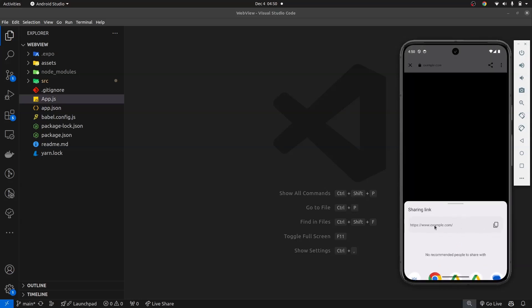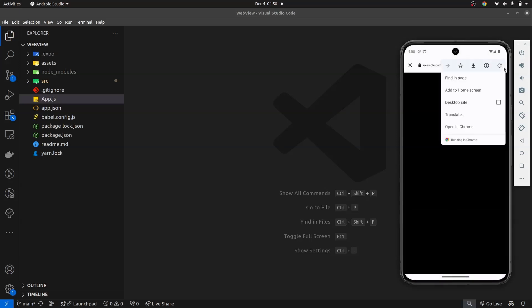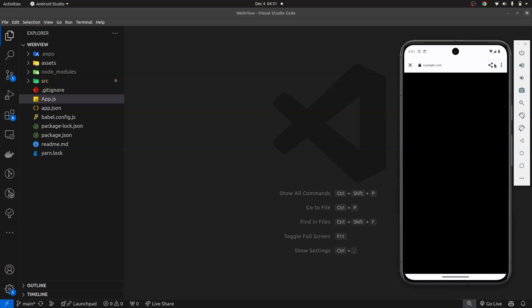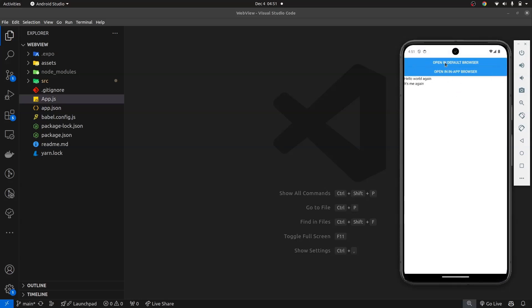When you click the share button, it's going to open some third-party applications where you can share the link. You can copy the URL — as you can see it's example.com — or you have the ability to click on the three dots and find a menu where you can open in your default browser. This is always going to be the phone's default browser; in this case it is 'Open in Chrome'. If you're using an iPhone it will open in Safari.